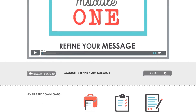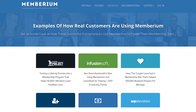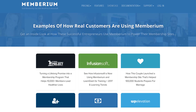Those are just two examples of online courses built with Memberium. If you want to check out some other examples of how real customers are using Memberium, you can visit Memberium.com/showcase and check out some of our case studies with other business owners who have started online courses and membership sites with Memberium.